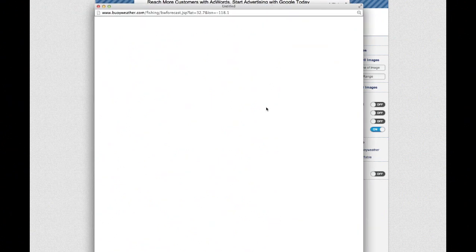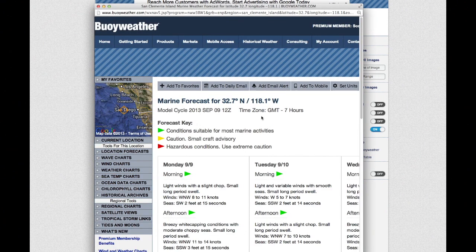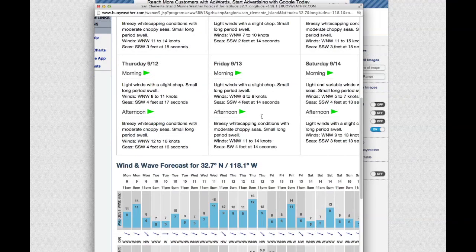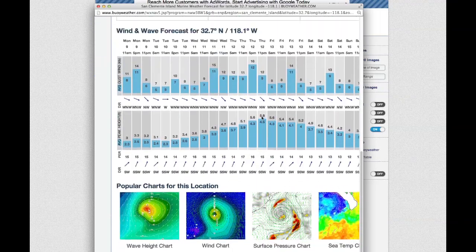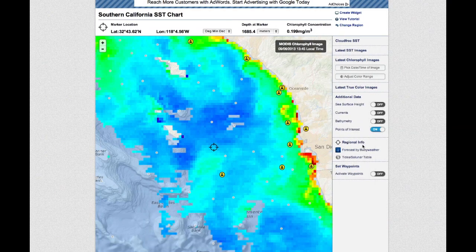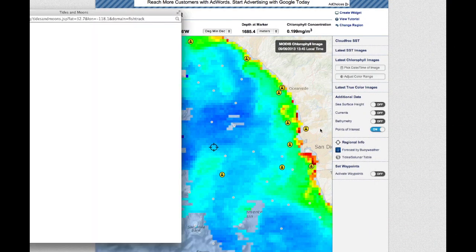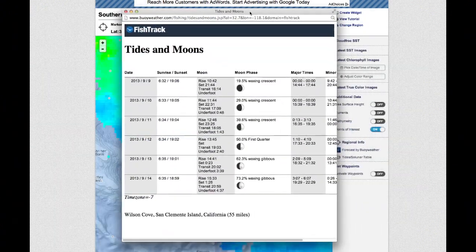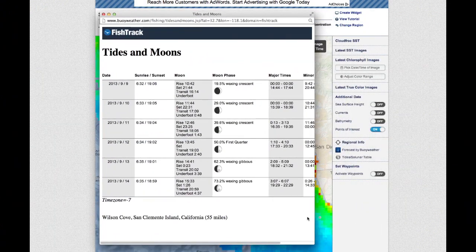Clicking the Tides Solunar Table link will open a new tab where Sunrise Sunset, Moonrise Moonset, Major and Minor Solunar Periods, and Daily Tide Forecasts for the nearest Tide Station to the location of the bullseye are shown.